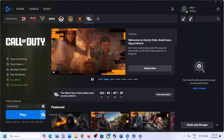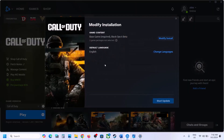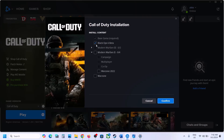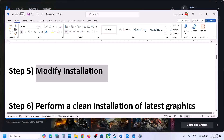Similarly, if you have the game on Battle.net, look for the Modify Install option. Click on Modify Install and again uncheck all non-Black Ops 6 games — only put a check on Black Ops 6. Then confirm, launch the game, and check.